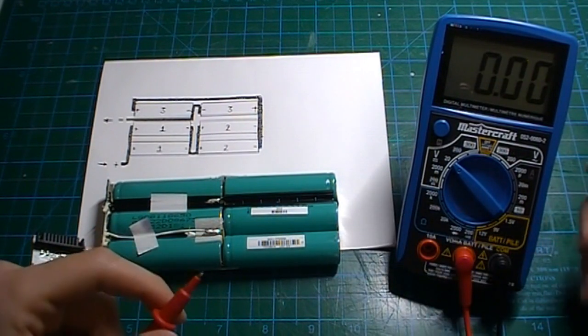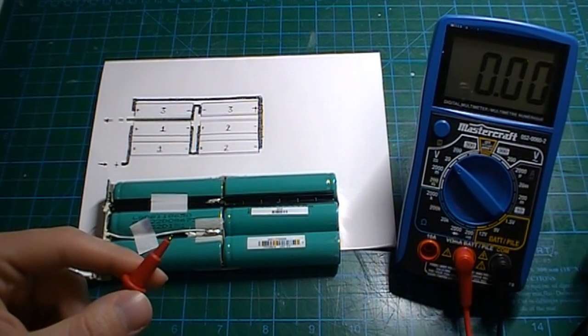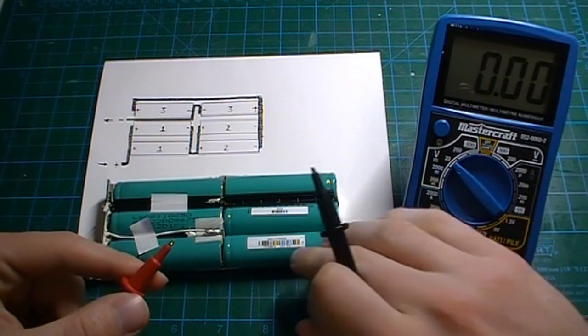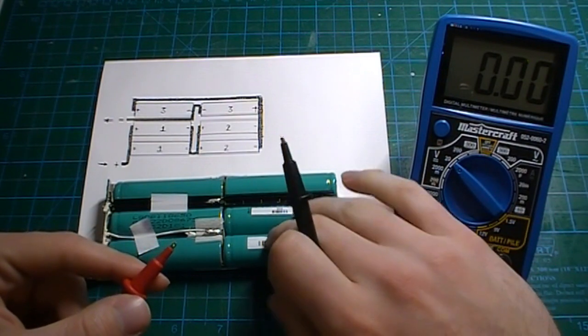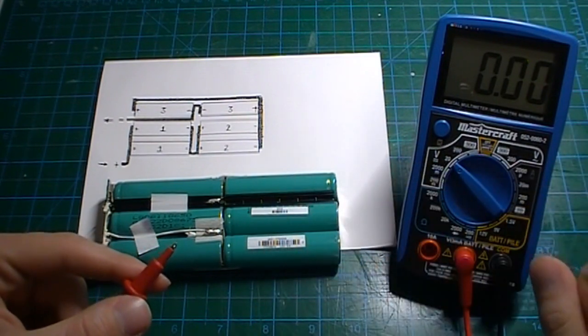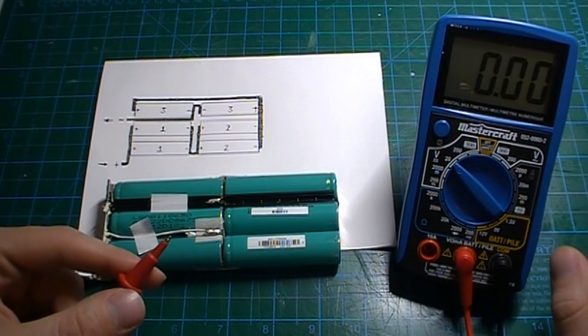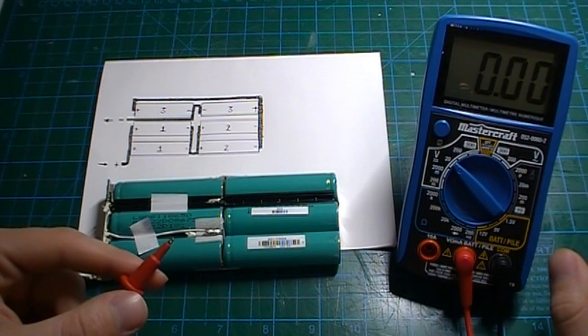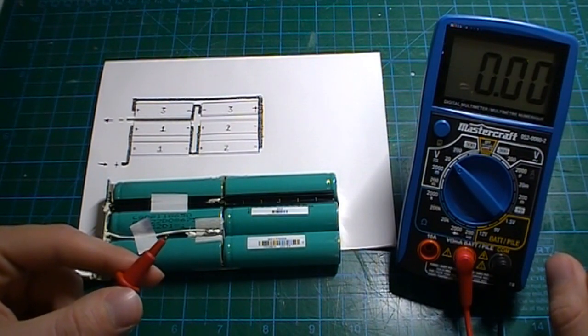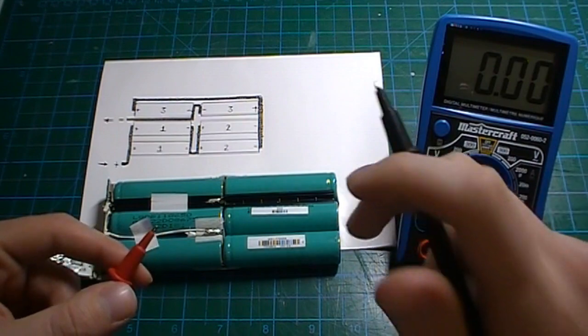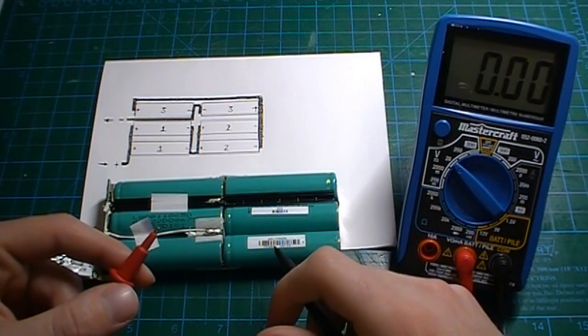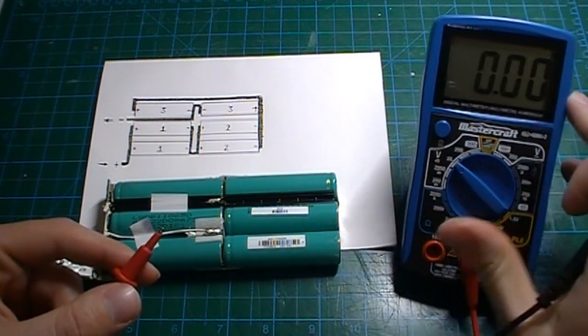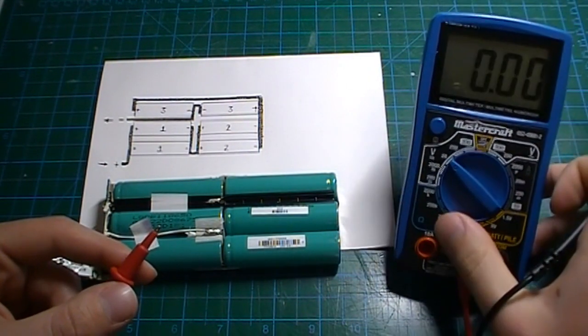So it is under 3 volts, but not by a huge amount. Technically these two might be salvageable with a bit of a boost. But who knows what their capacity might be. It's worth a try anyways, but that's for another time.